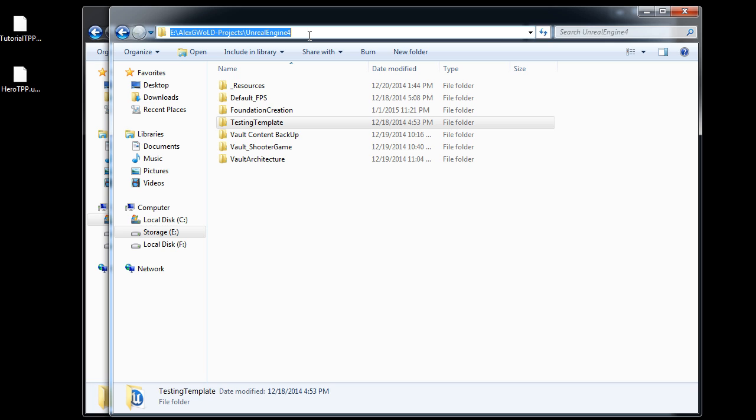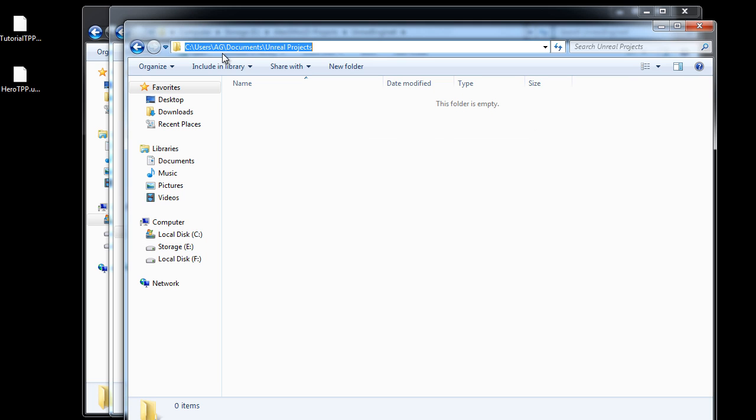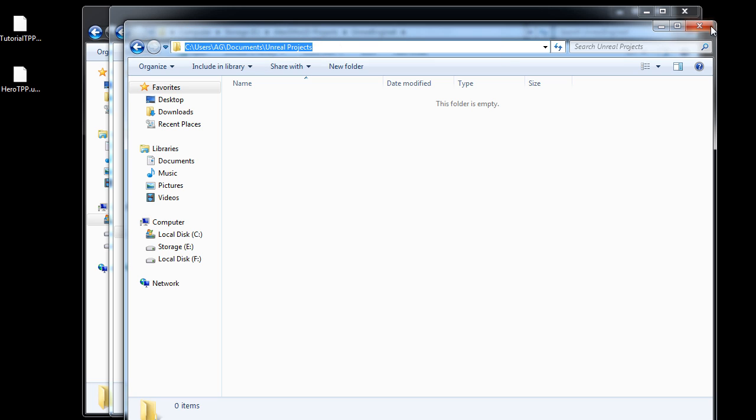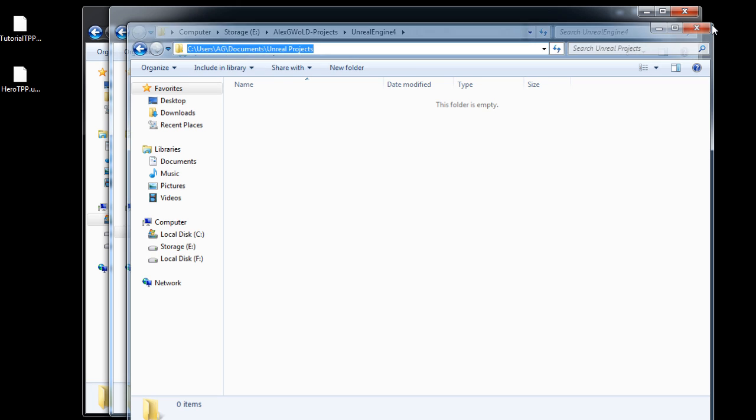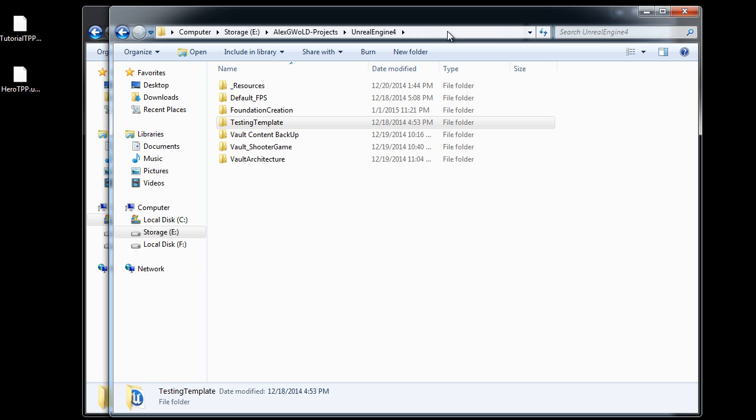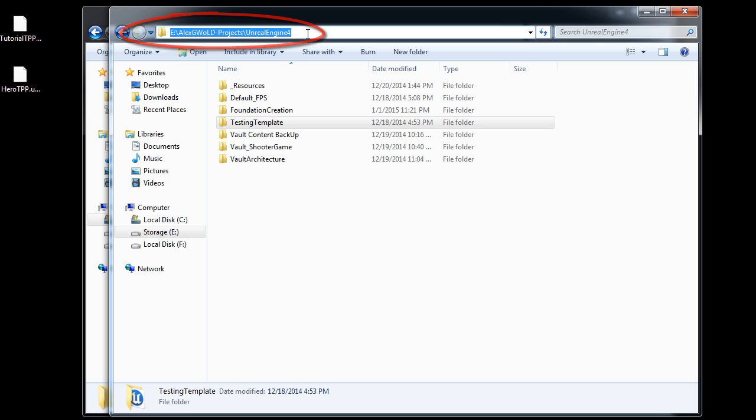By default, Epic is going to save all of your projects inside the C drive, my documents, Unreal projects. When you create your own project, you get to choose where that project is saved. I have a default directory where everything is getting saved into, so they're not on my main drive.